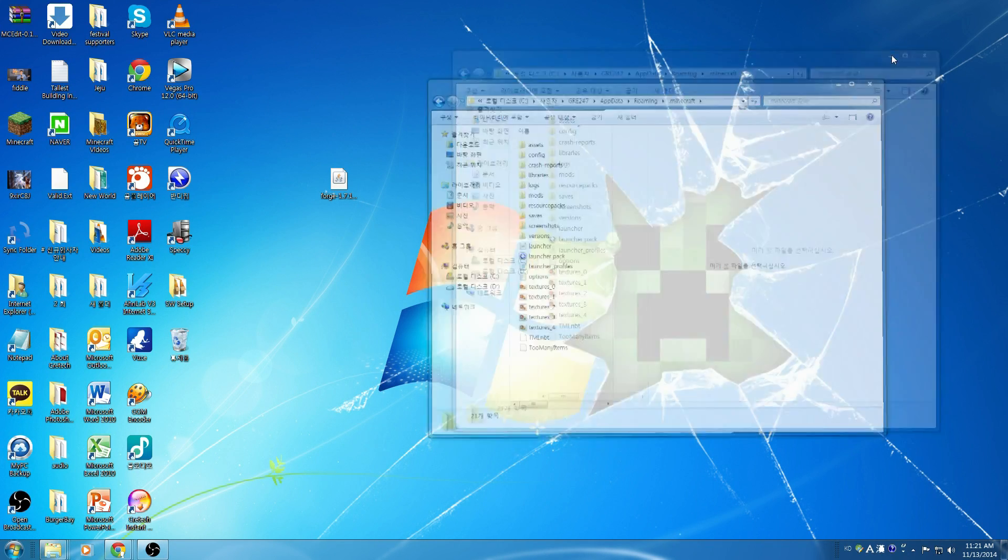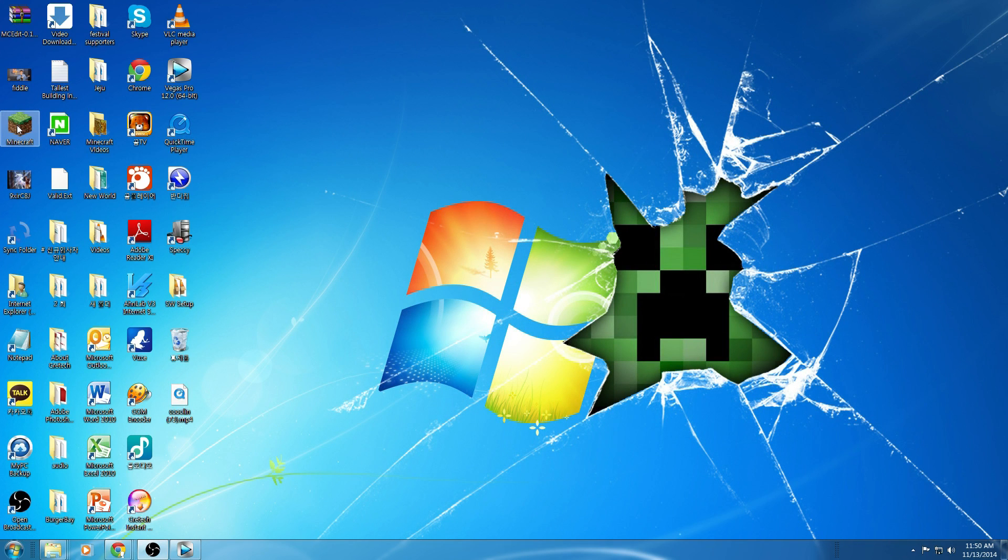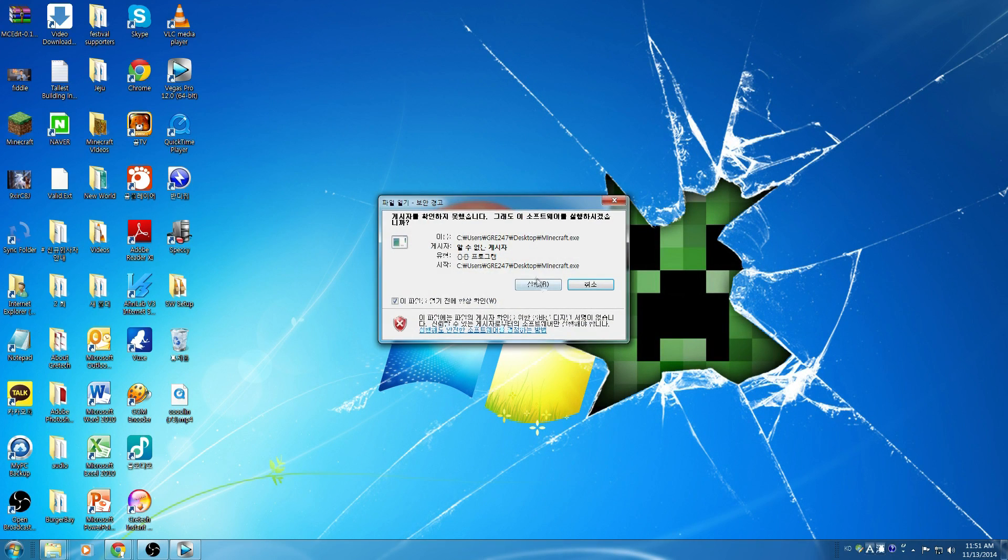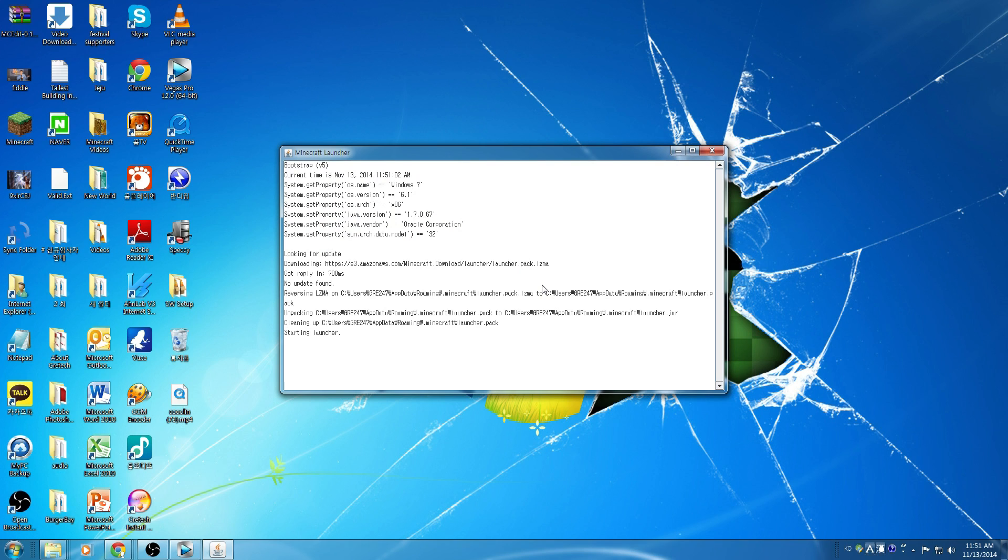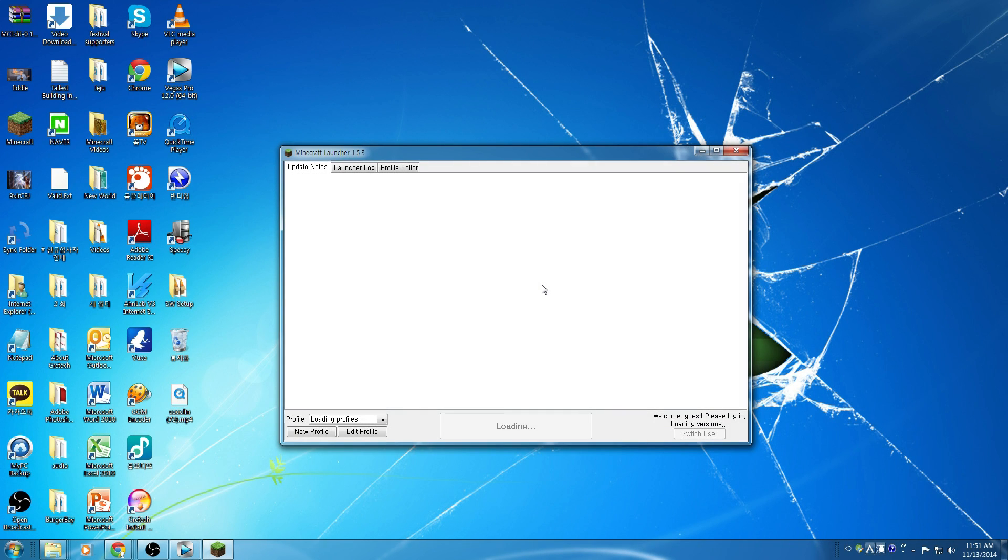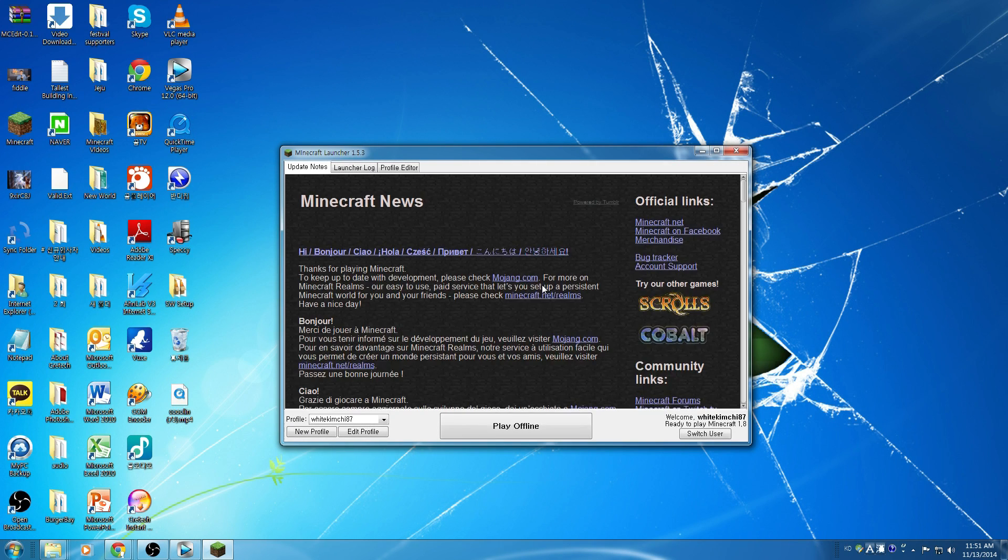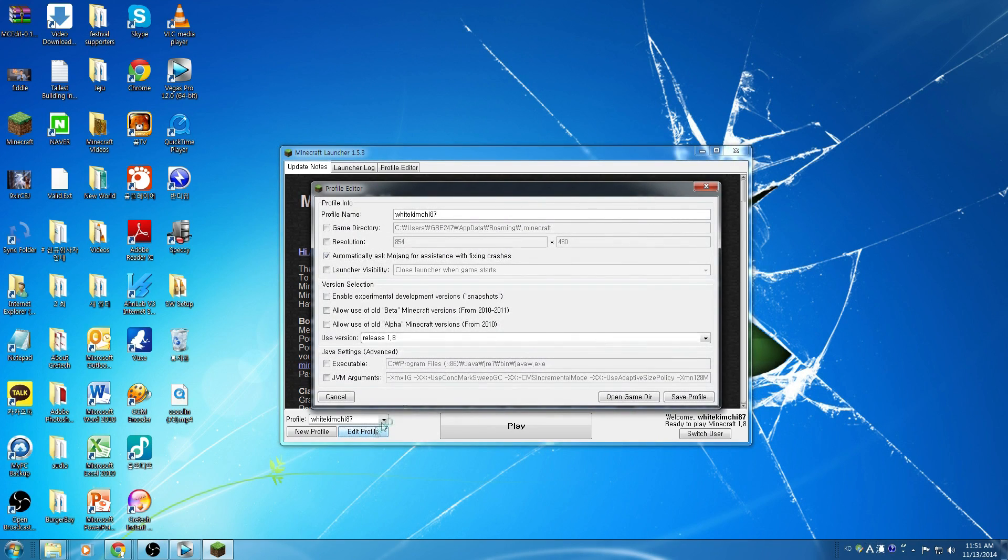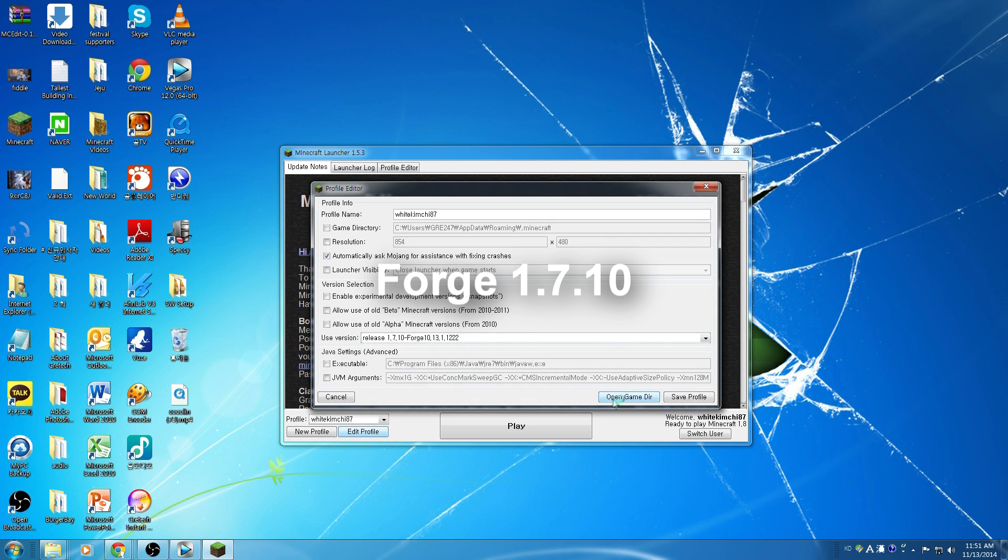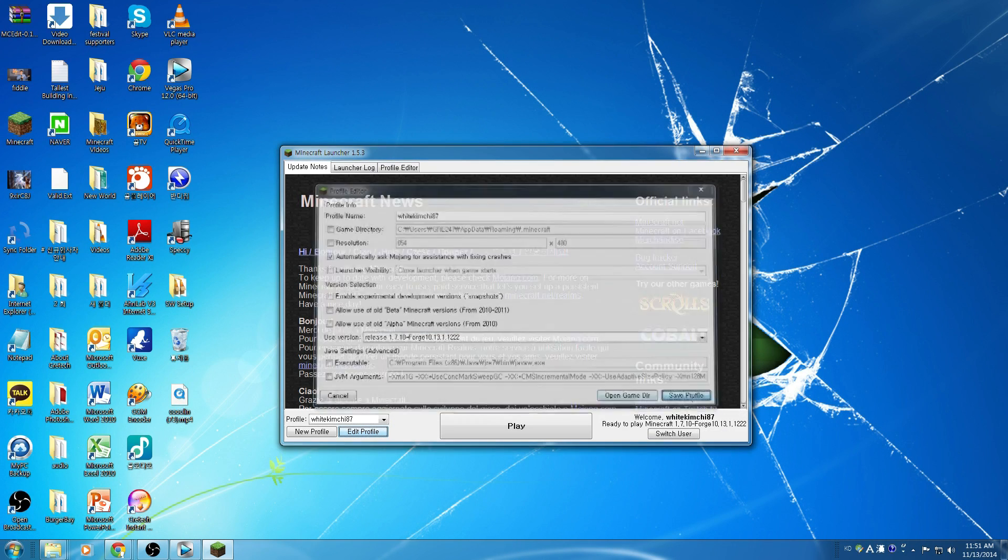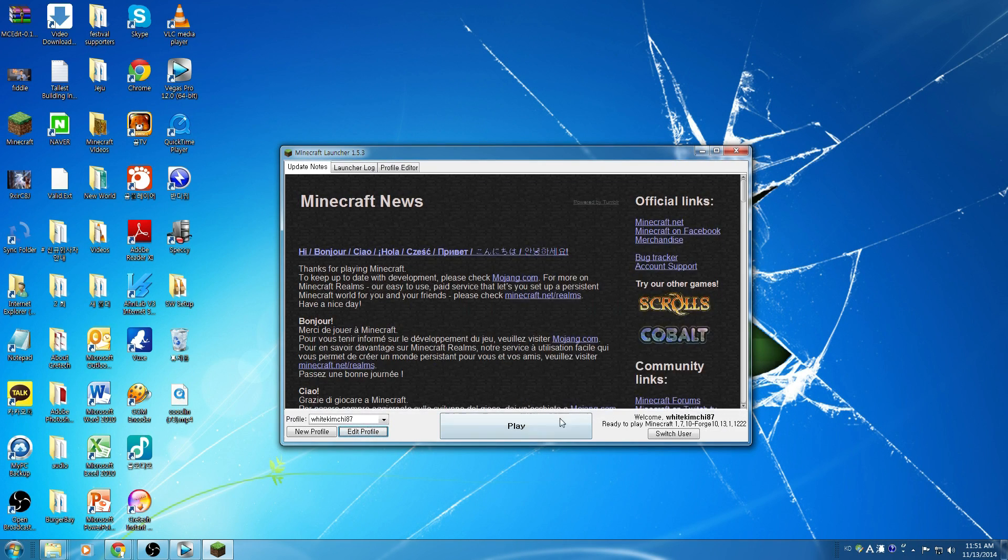Alright, and now we're ready to load Minecraft. So one last thing, you need to go into Edit Profile and find Forge 1.7.10. Make sure you choose that, save it, and now you're ready to go.